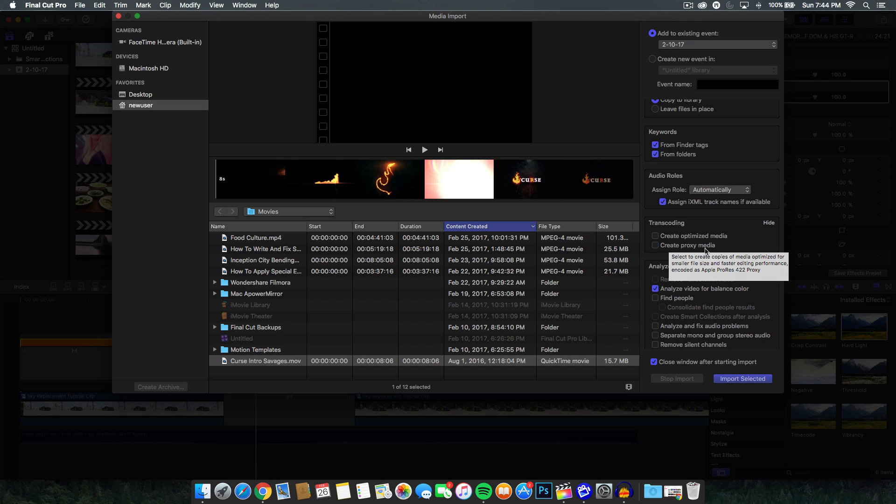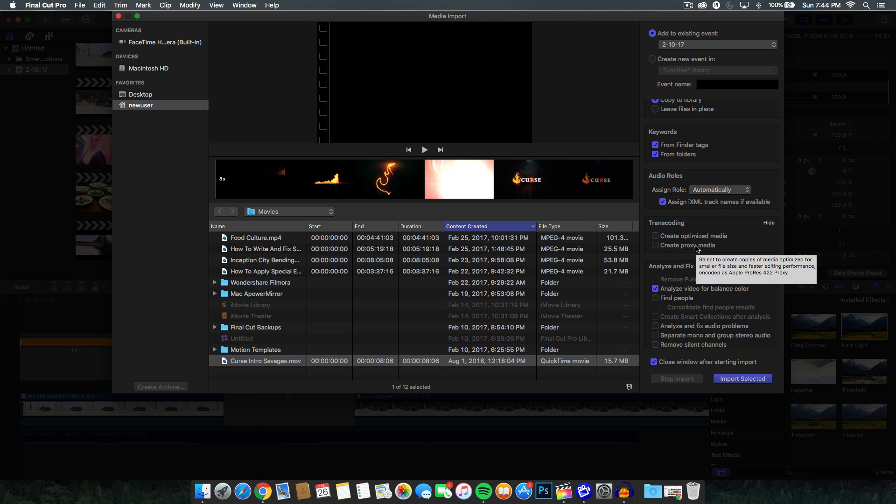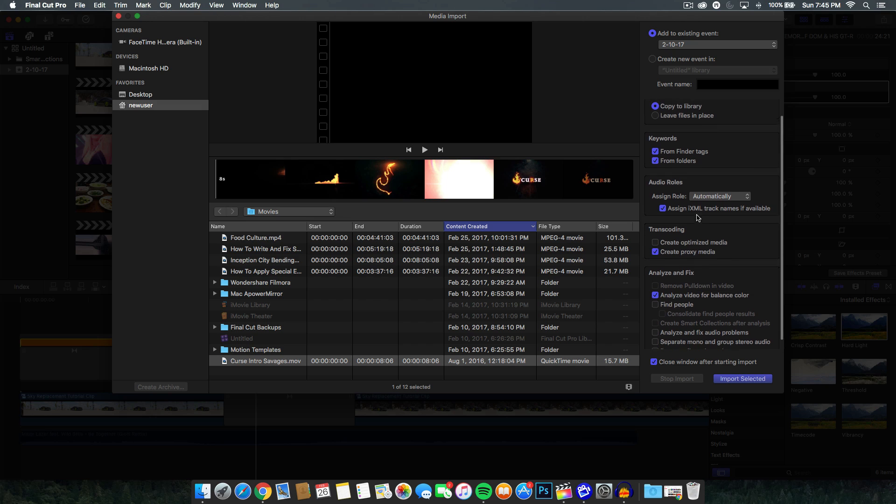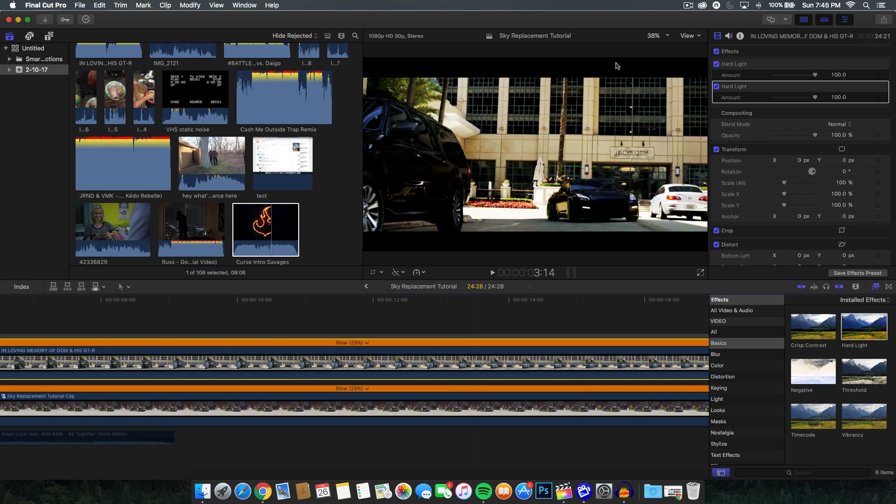Now the create proxy media, the reason for that, or the reason we want to check that is because it will make the video optimized for faster editing when you're in the timeline or adding clips and effects. It will take less time to add than the optimized media option. And it also makes the file size smaller. So it's a good idea to have that checked if you want. I always have it checked because it's very important. But let's say your computer isn't running at its fastest with Final Cut Pro 10.